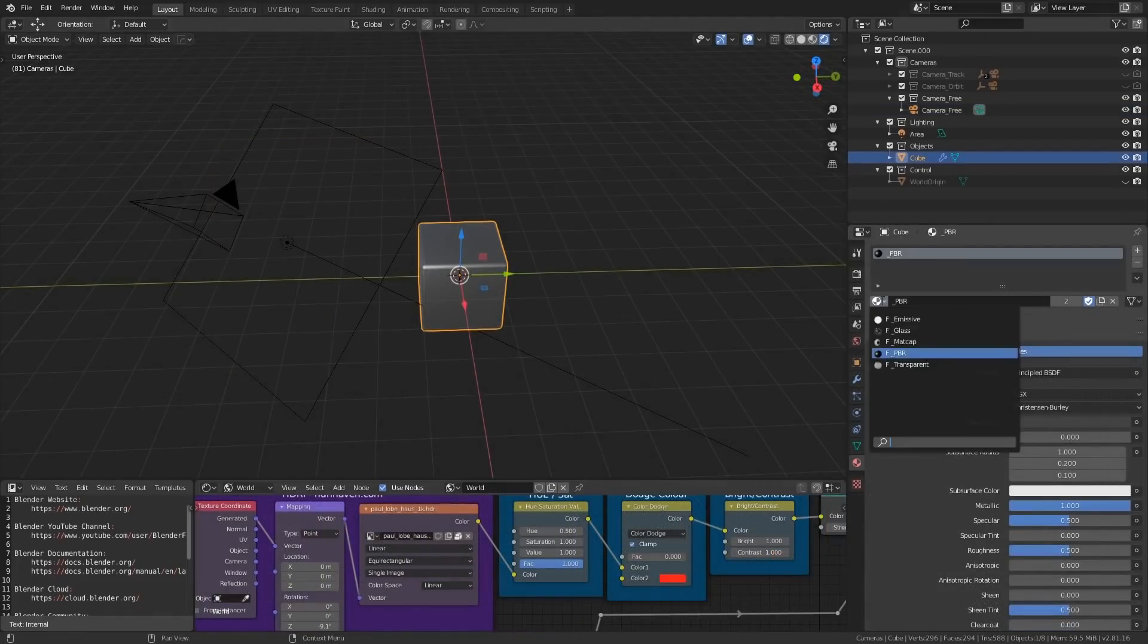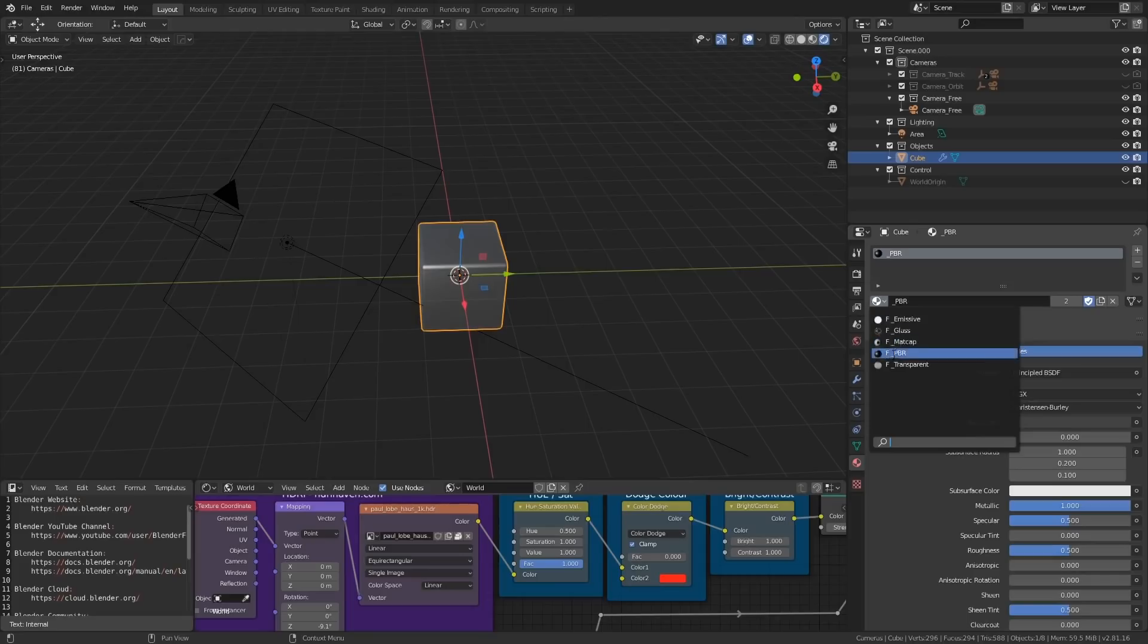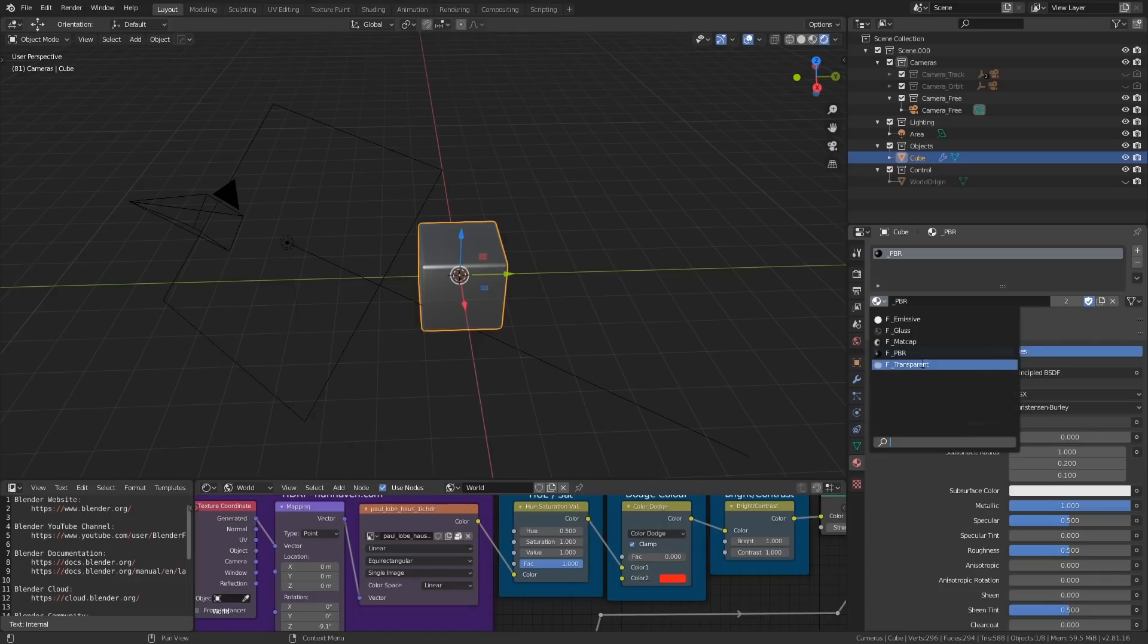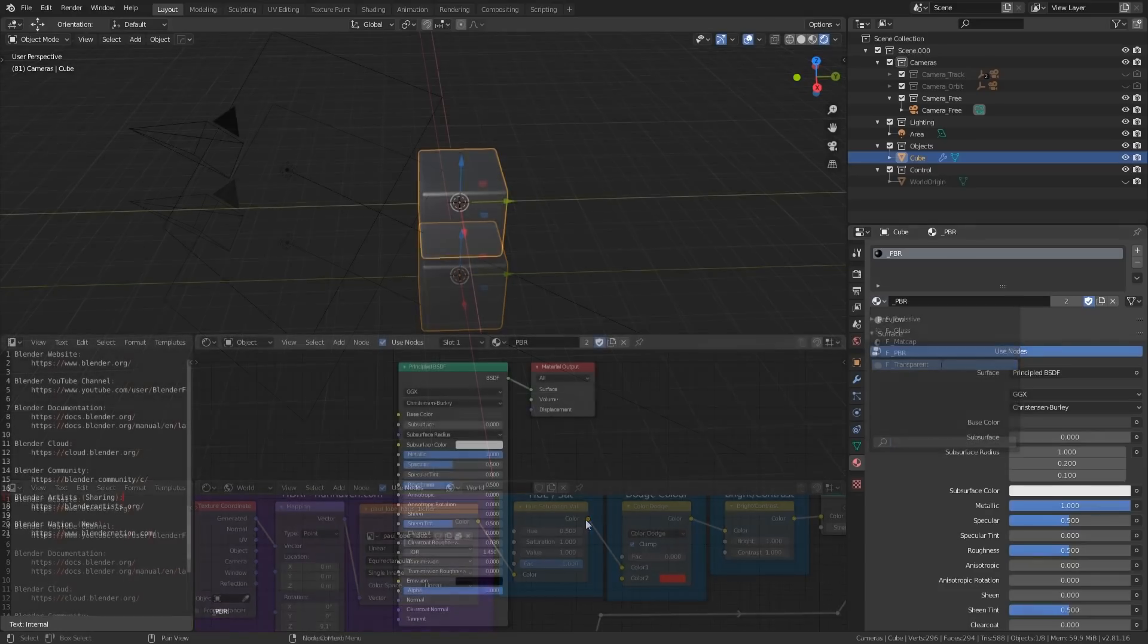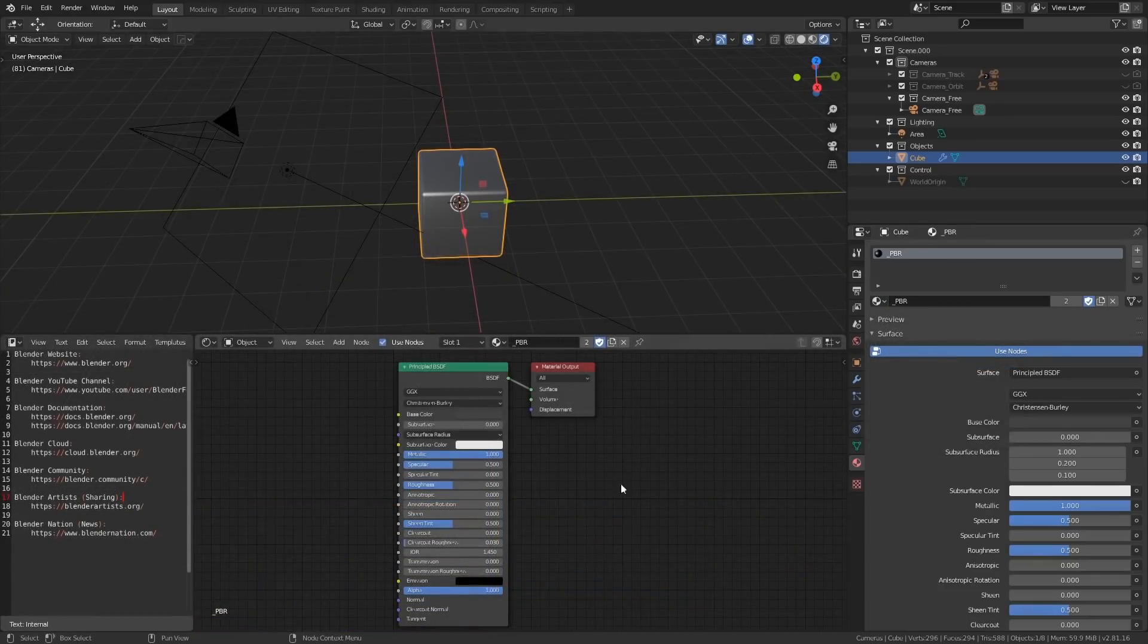There are a few materials that come pre-packaged in the file. Each of which has been given the fake user tag, so it won't disappear when reopening the file. These are called emissive, glass, matcap, pbr, and transparent. You can see in the material nodes for each of these that there's a basic node setup for the effect.